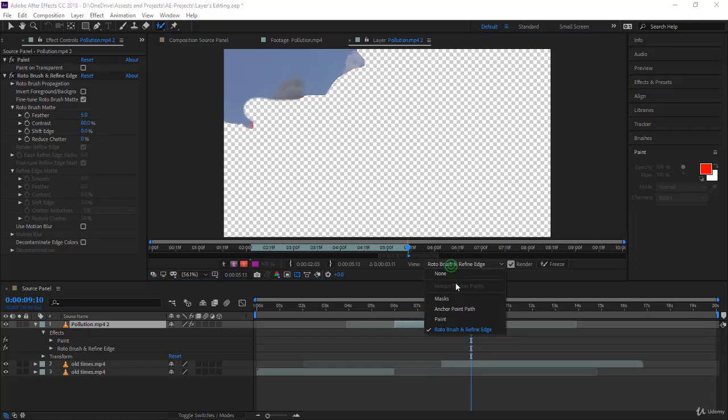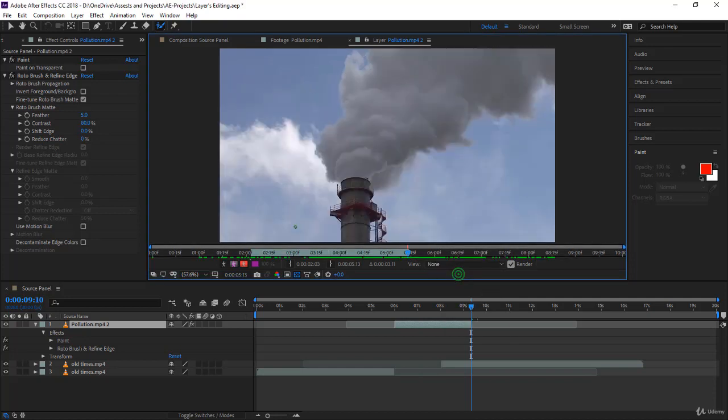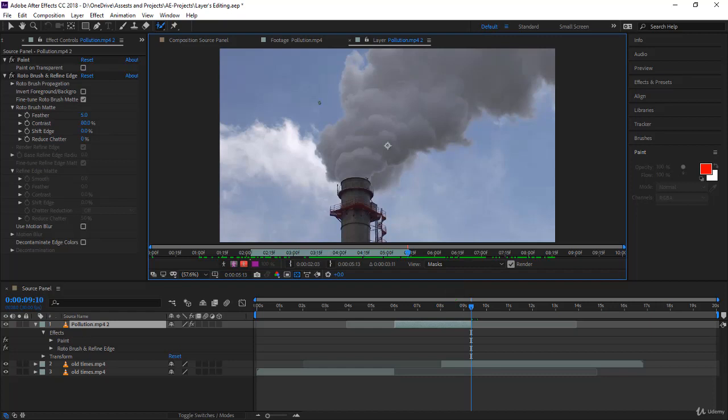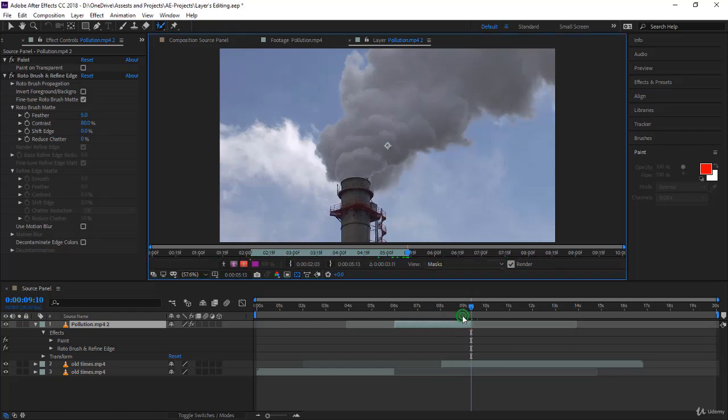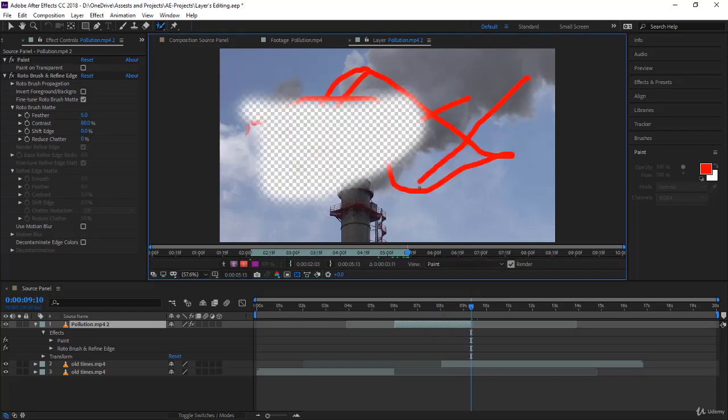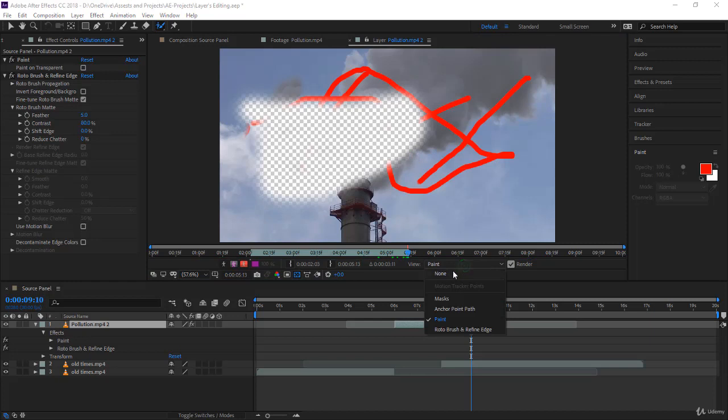And also I have the roto brush tool, I can see it over here. So actually, if you go to none, you can see everything without any effect. Masks, you can see masks. And of course, the rest here, paint and so on, you can see them.